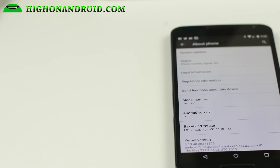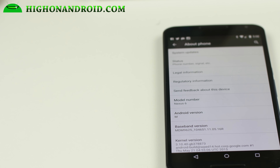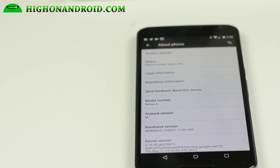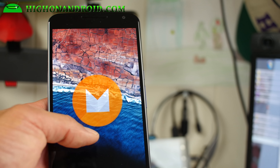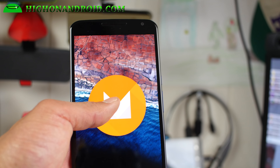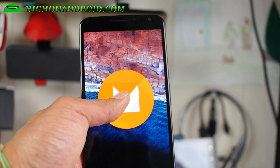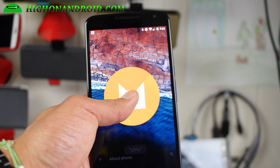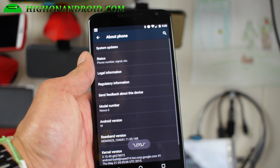If you install the M preview, you'll find that your Android version has changed to version M. And if you hit M a bunch of times, it will actually not give you a game. So there's no game, no pain.